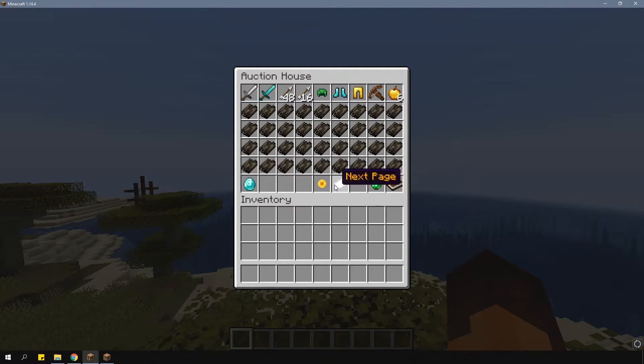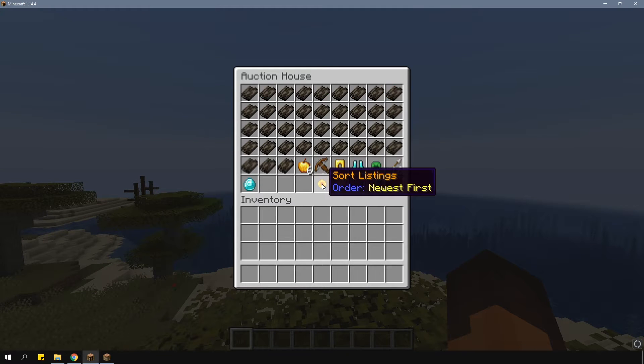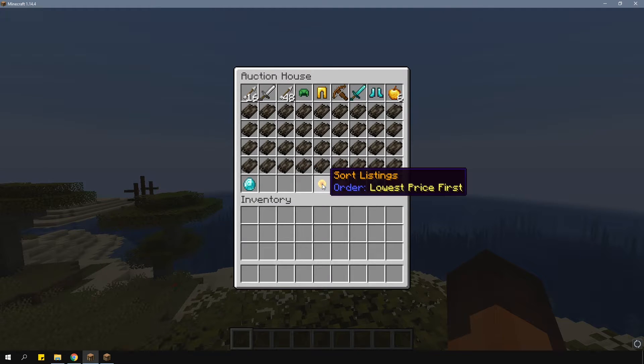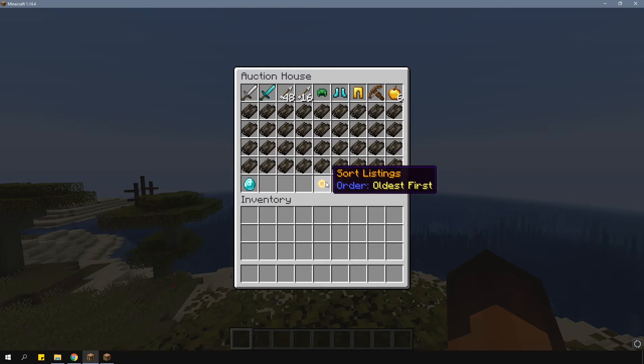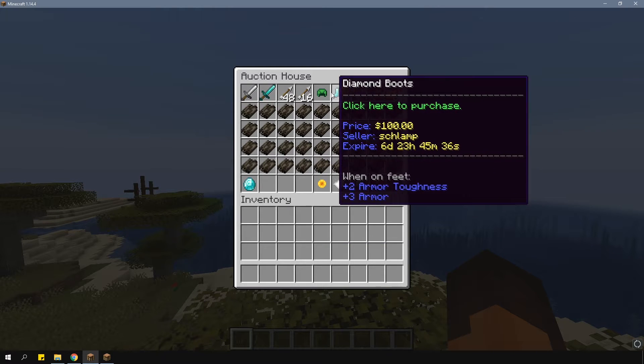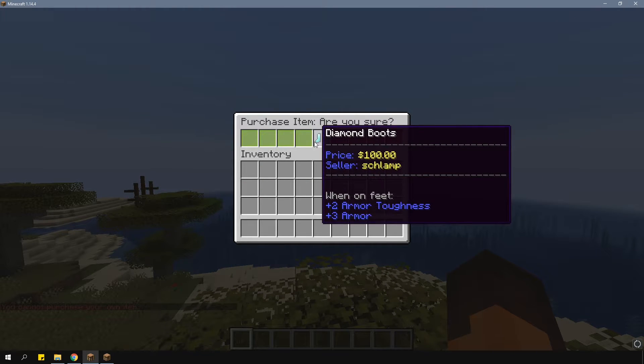Near the bottom, you can find the buttons of the GUI. Those are actually all customizable in the plugin config. To buy an item, simply click on the item and then it will be purchased.